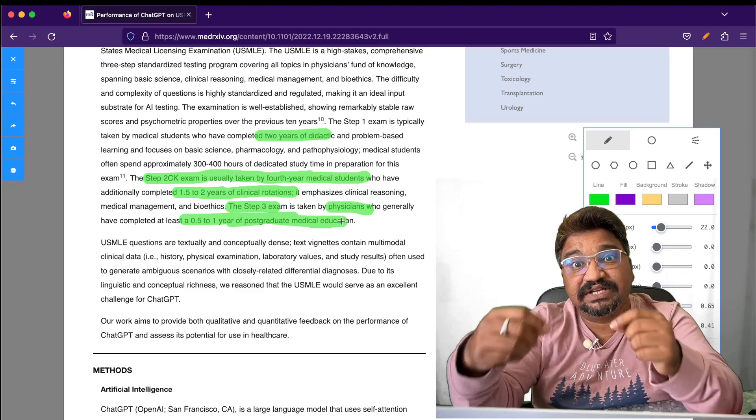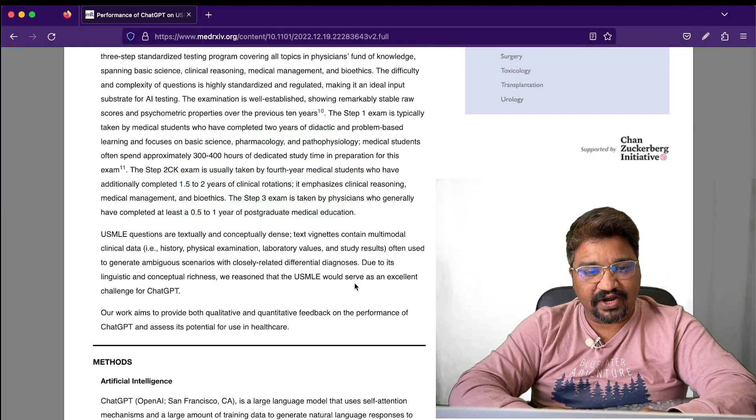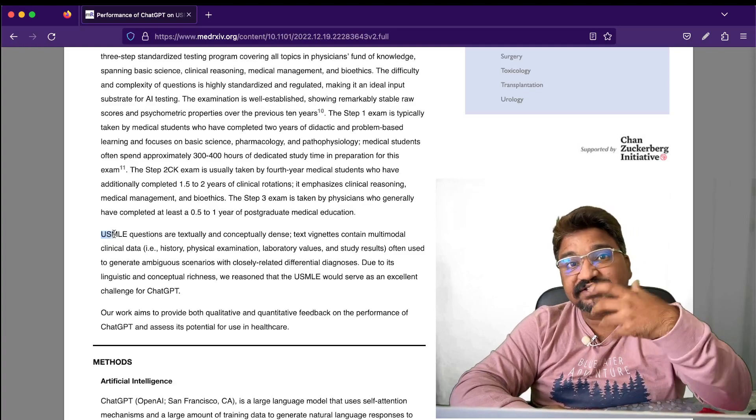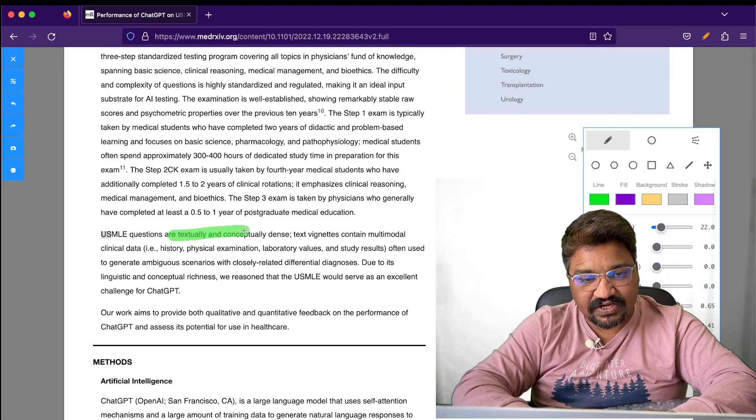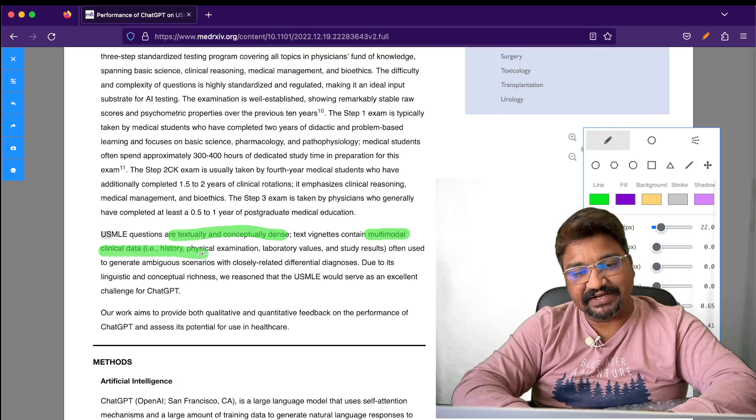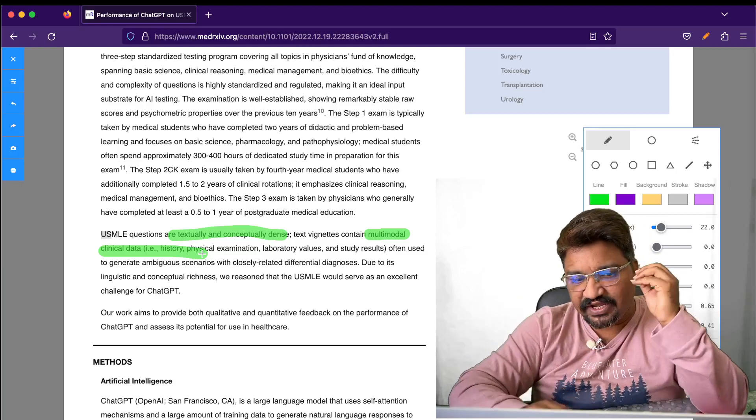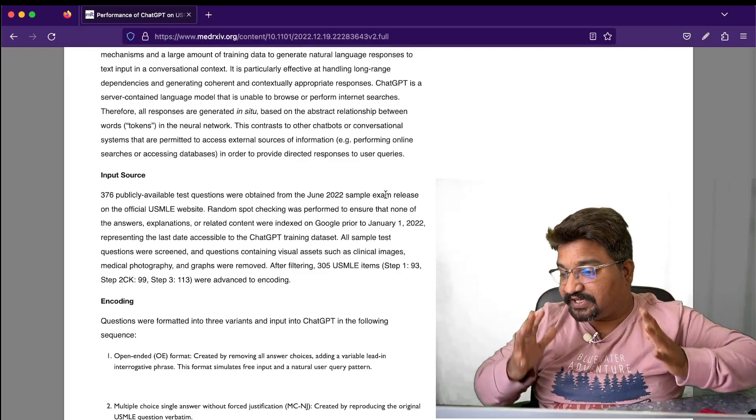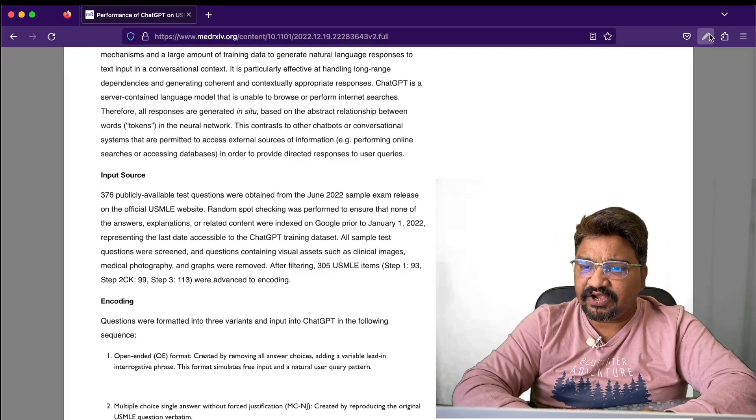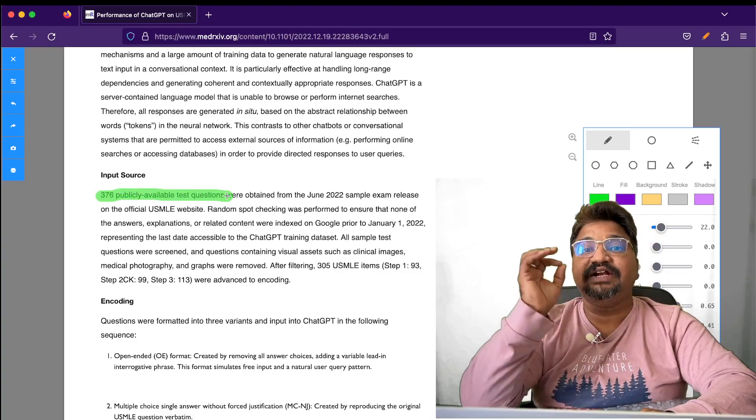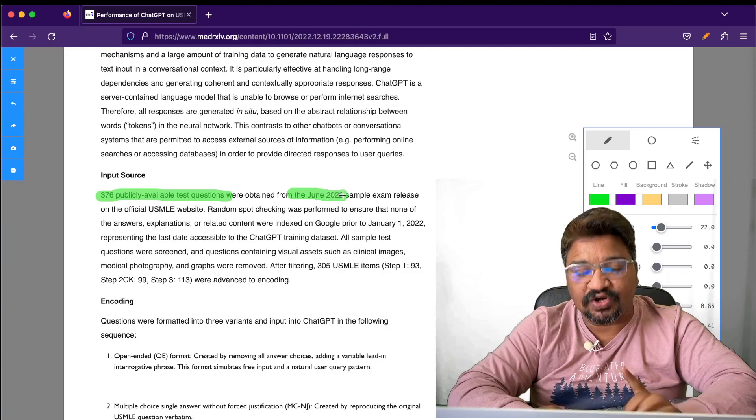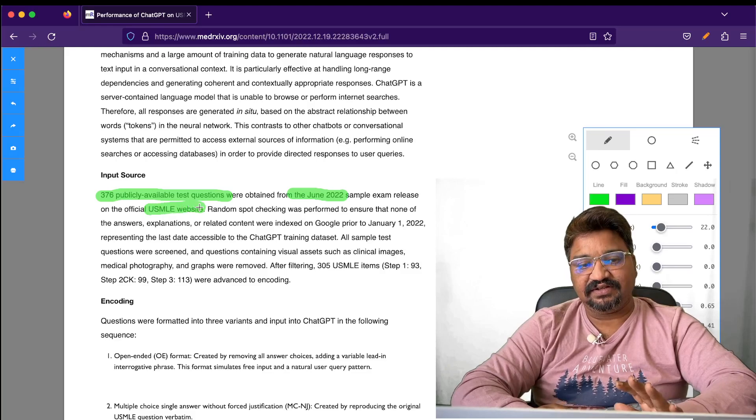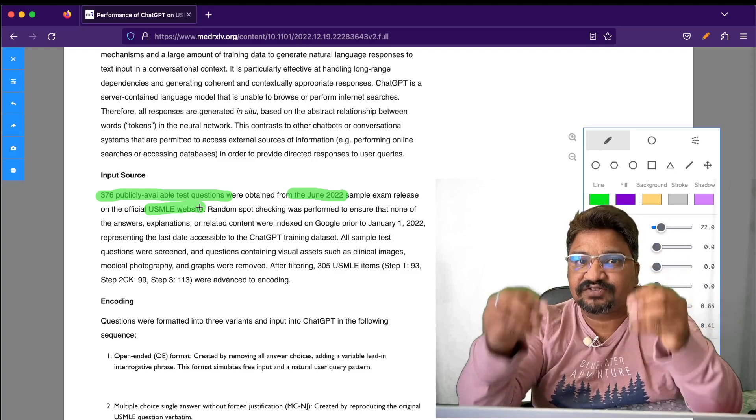These exams are textually and conceptually dense and could contain multi-modal clinical data, meaning lab study results, history, everything. What input was given to ChatGPT? They only gave 376 publicly available test questions from 2020 to June only, from the USMLE website.